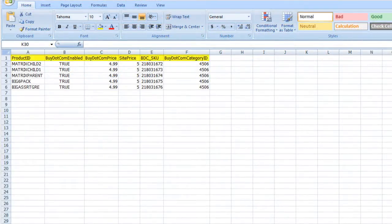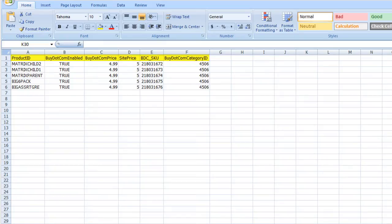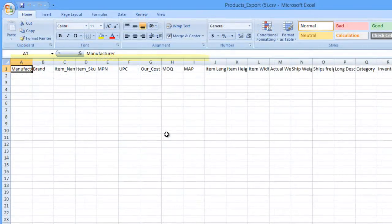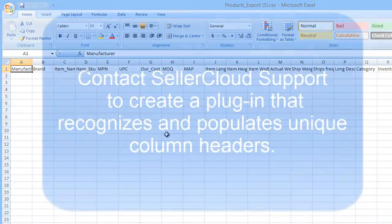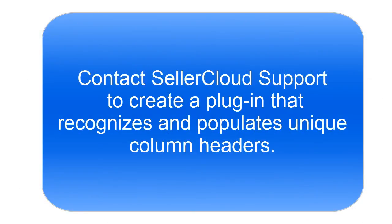The standard file format in SellerCloud consists of column headers developed by SellerCloud. However, you may want a file that has different headers, or a file that includes data not in the standard SellerCloud format. SellerCloud's developers can create a plugin that will recognize and populate unique column headers.